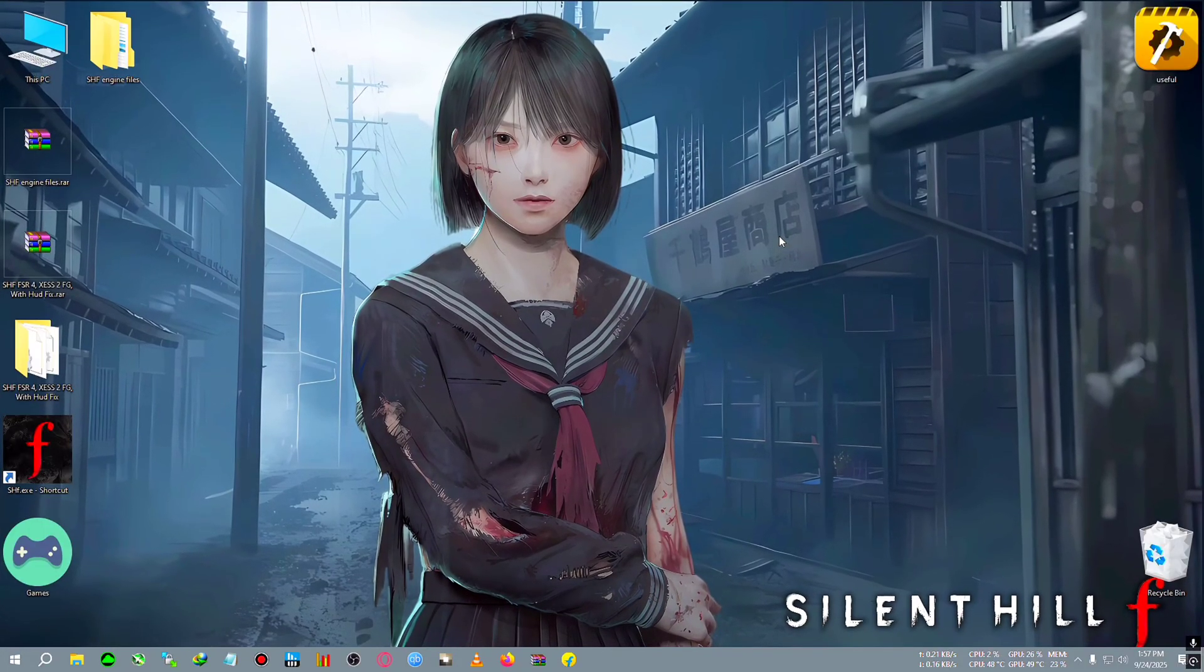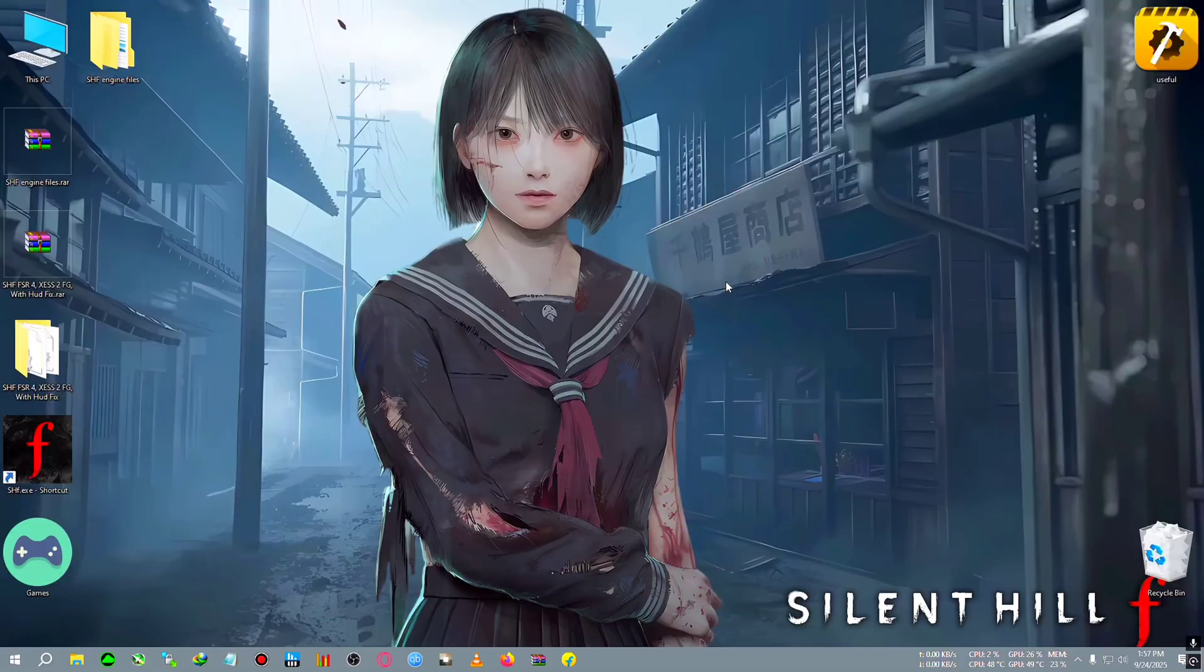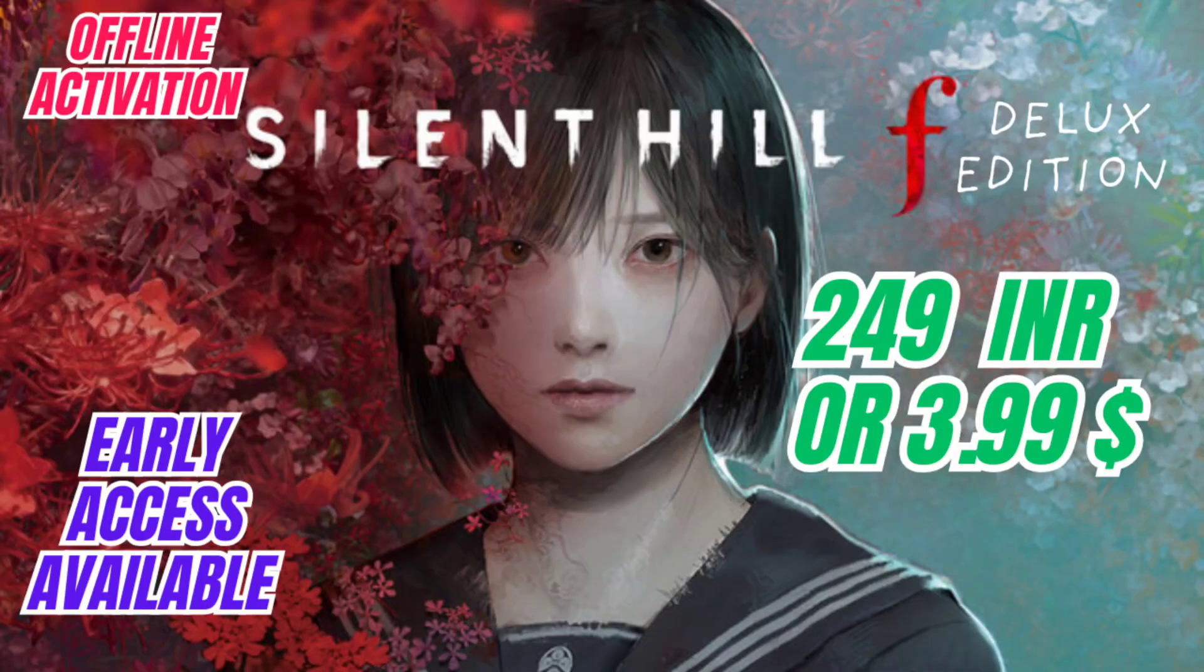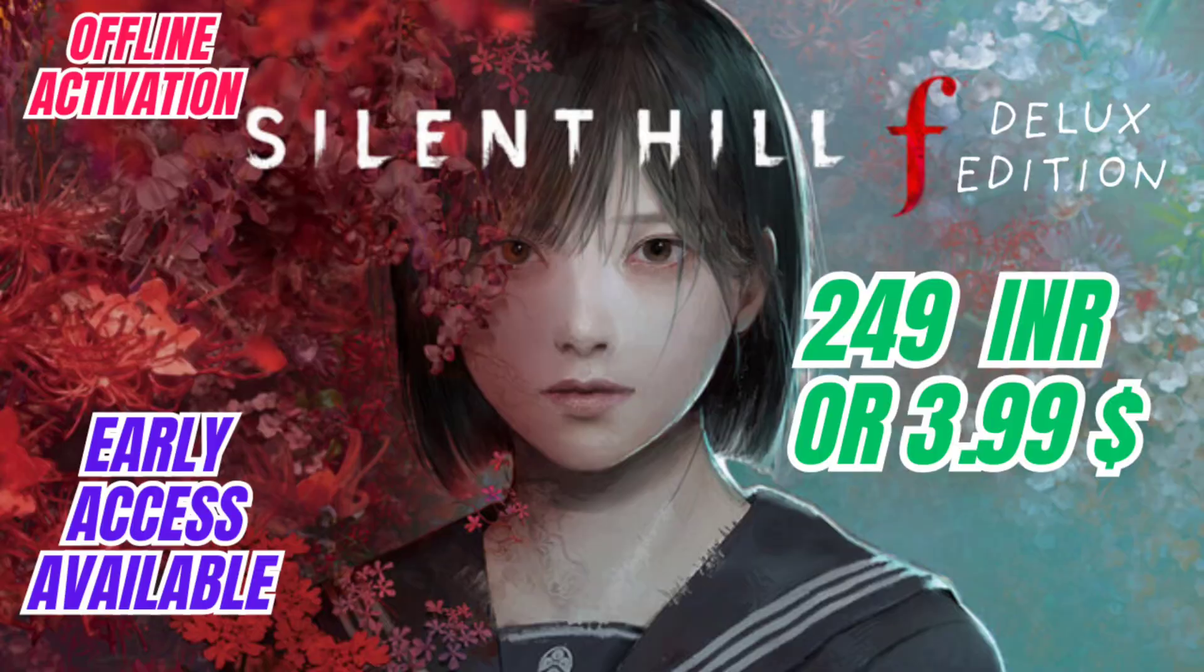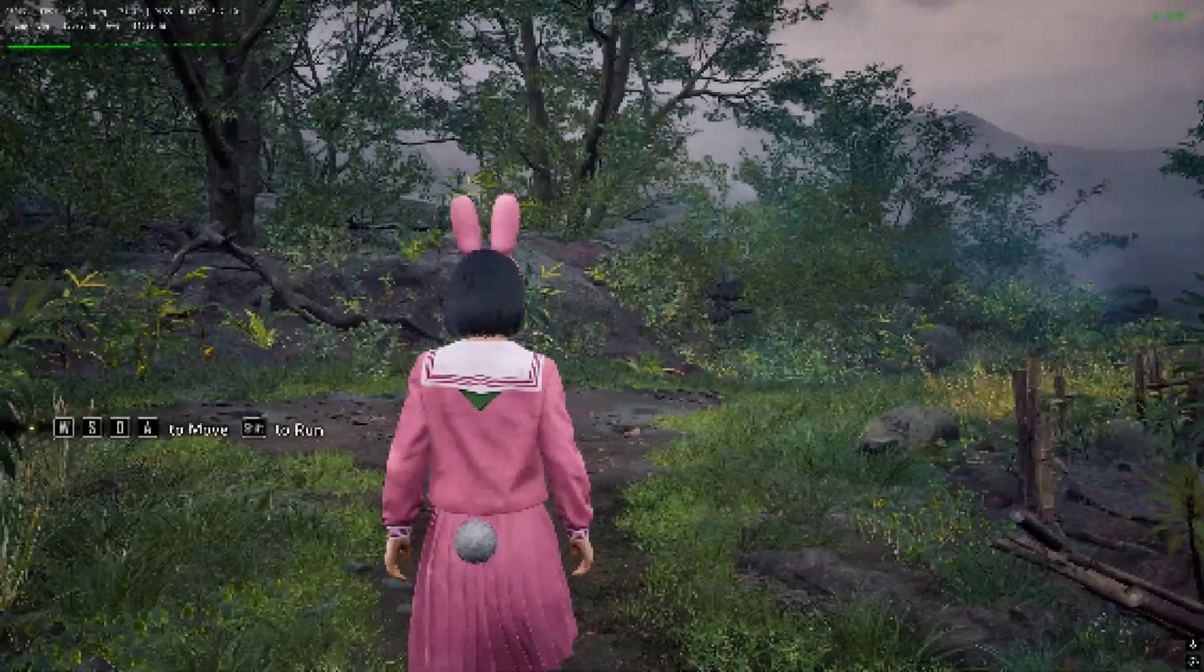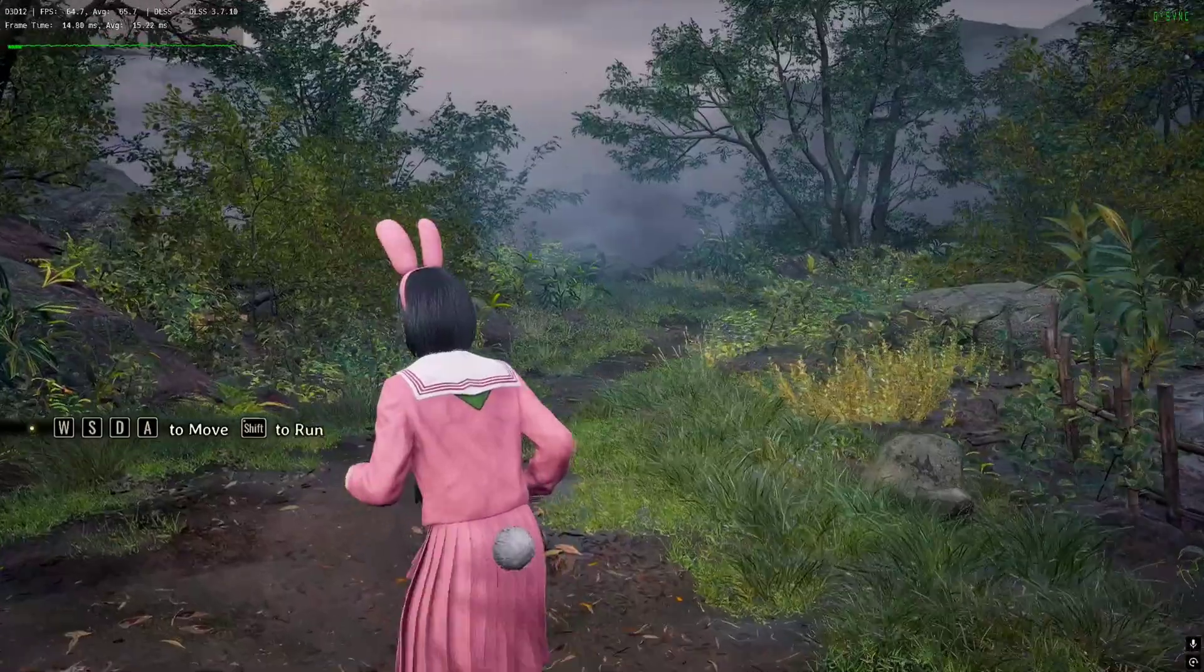Get Silent Hill F Deluxe Edition at just 249 rupees and get FC 26 Ultimate Edition early access at just 249 rupees. All right, I am back inside the game.